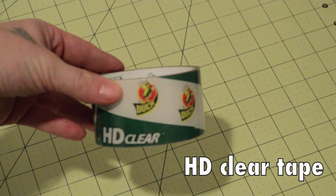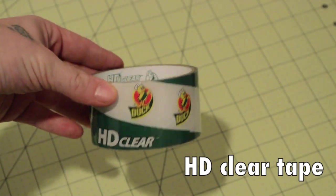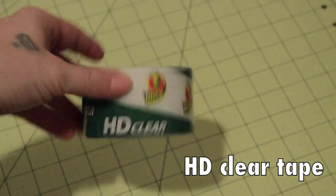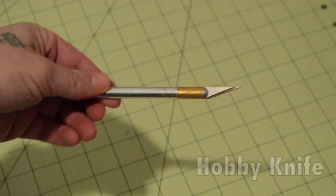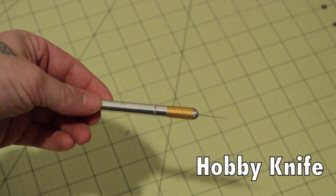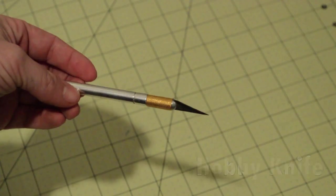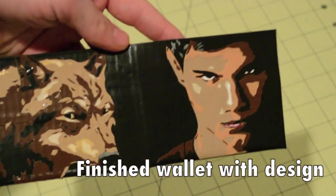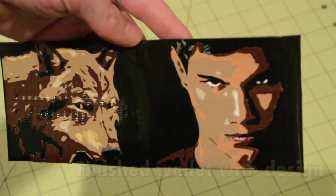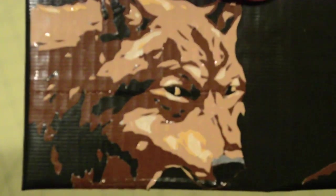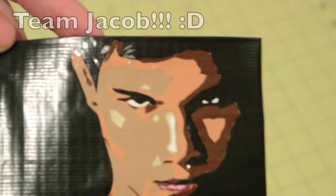Alright guys, welcome to my tutorial. These are a few supplies you're going to need: HD clear tape, exacto knife, and a finished wallet to close up.